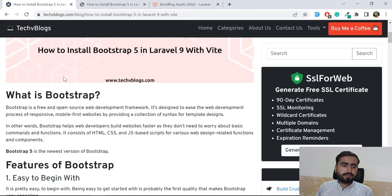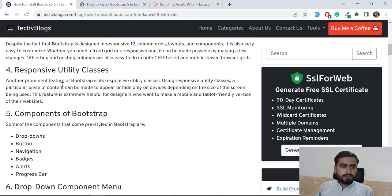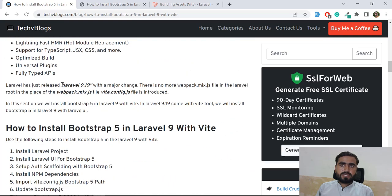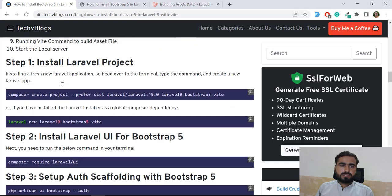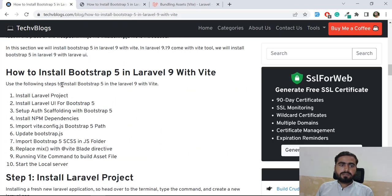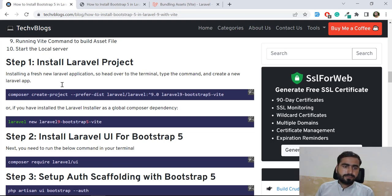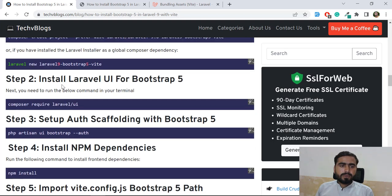The very first step is you need to install your project. In our case we already installed the project in the previous video. Next we are going to install the Laravel UI package.